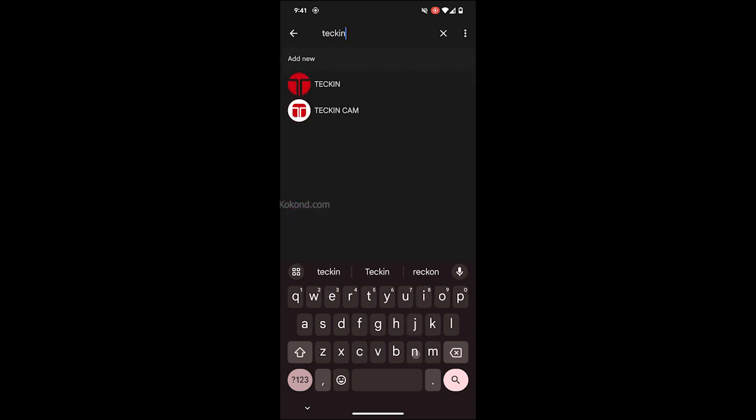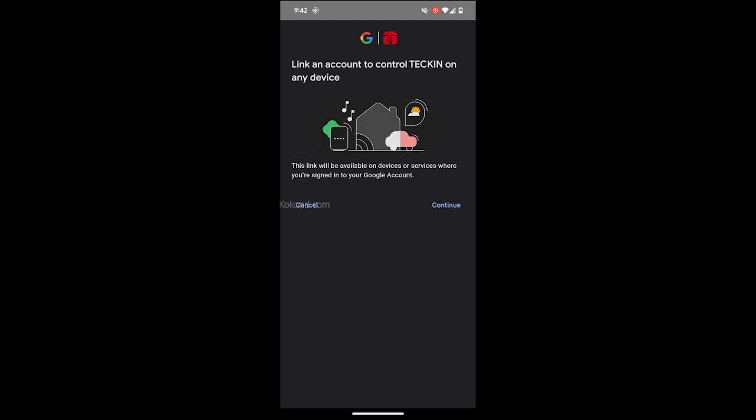Select the Tekken. Tap on Continue to link your Tekken account with Google Home.